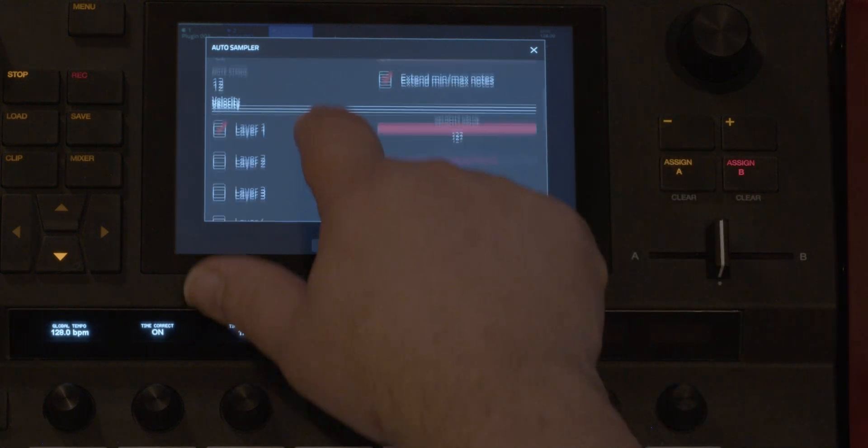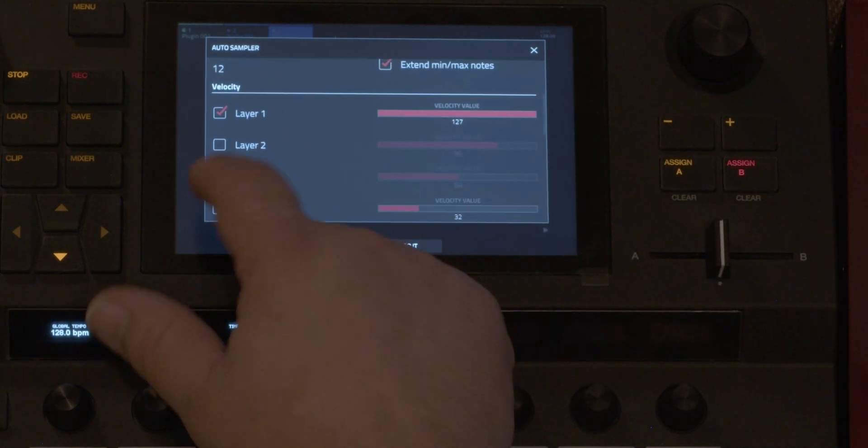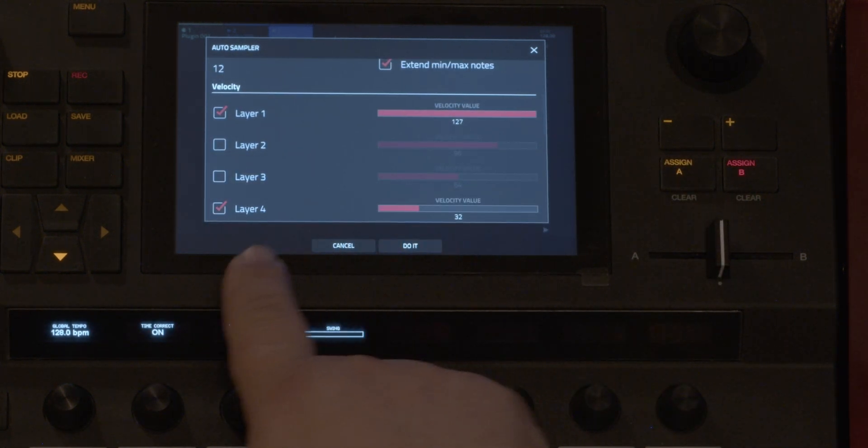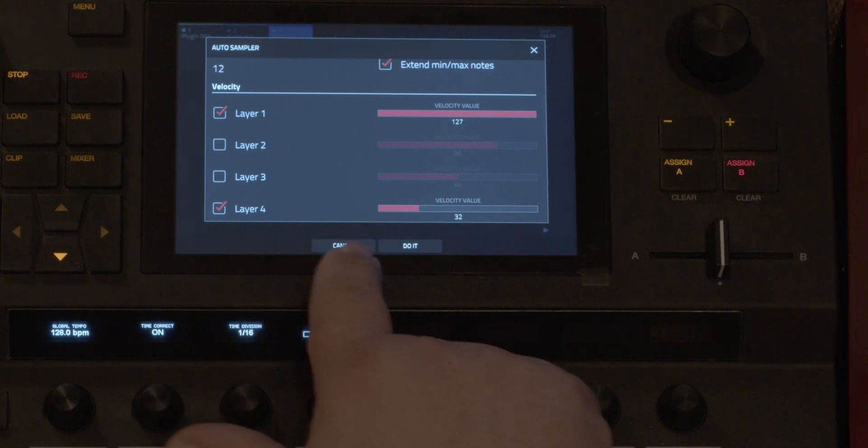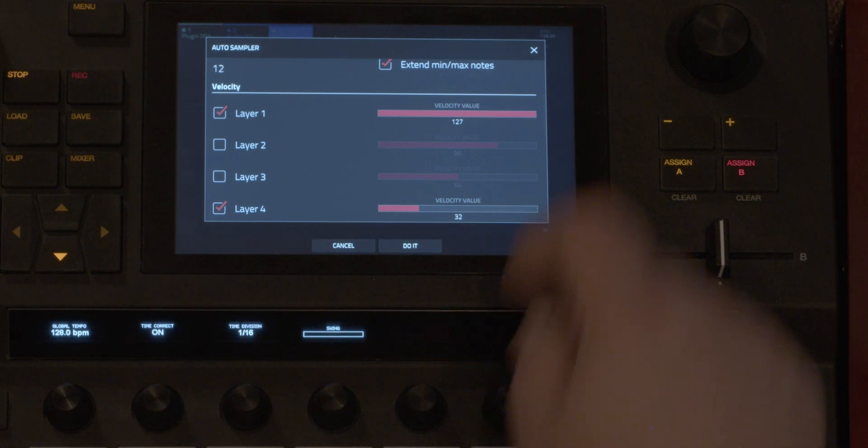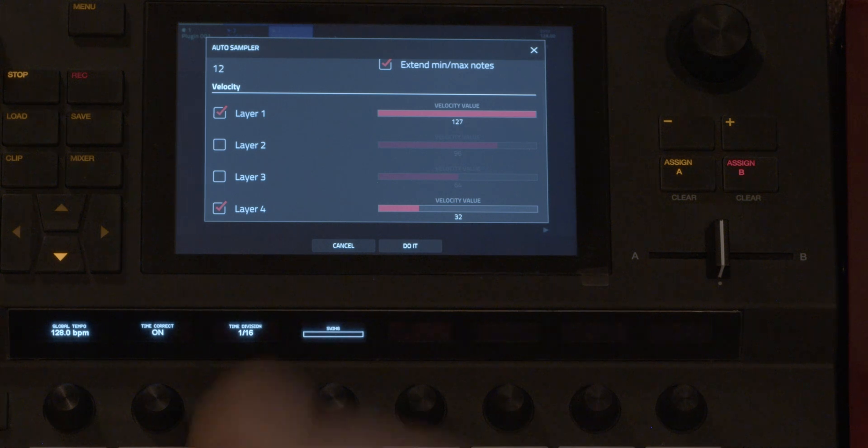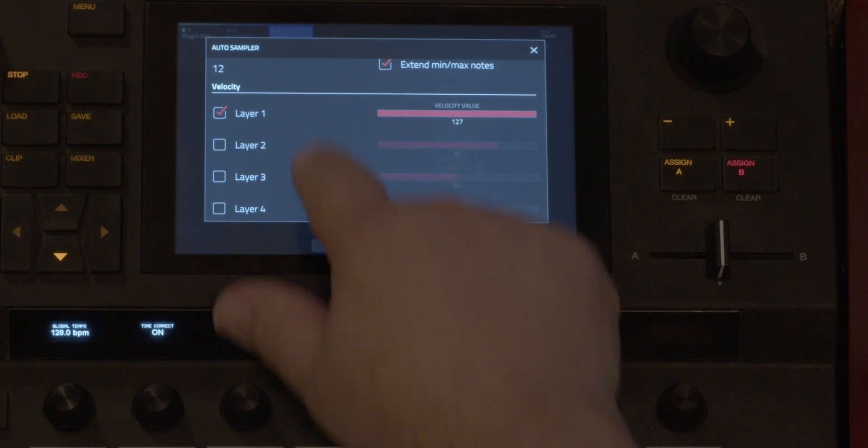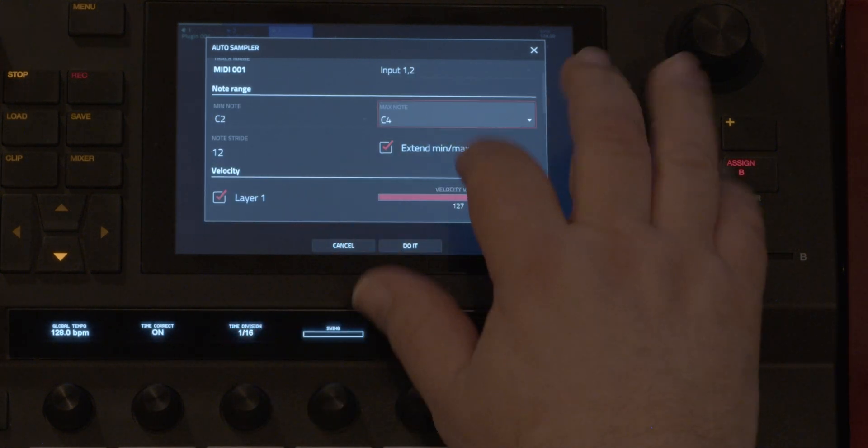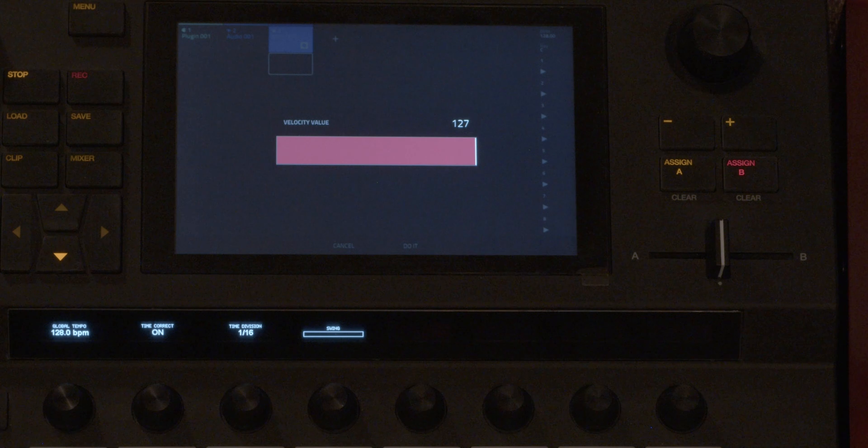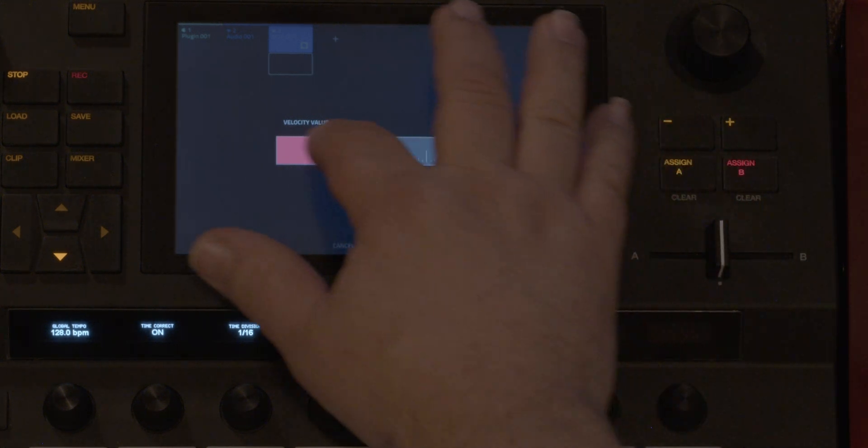And instead of four layers, I'm going to just do one, but you can do four layers. So you can start with a low velocity value and then up to the hardest hit. But I'm just going to do one, but this sound sounds better when played softly.